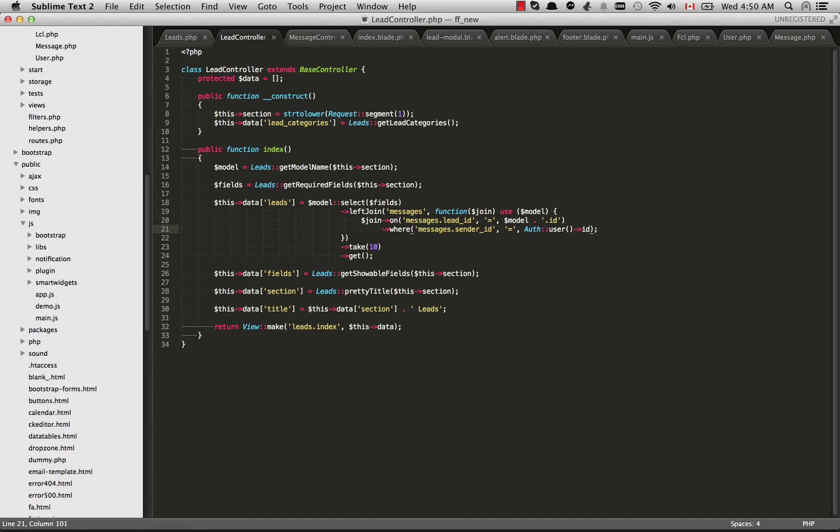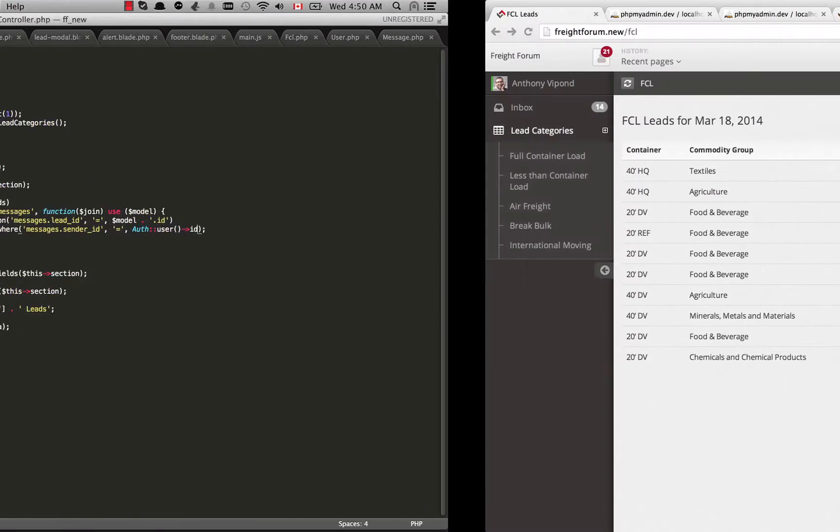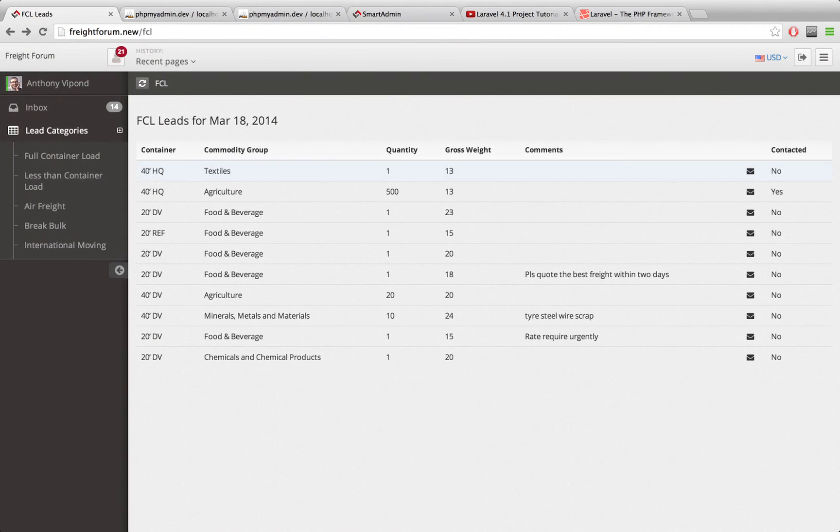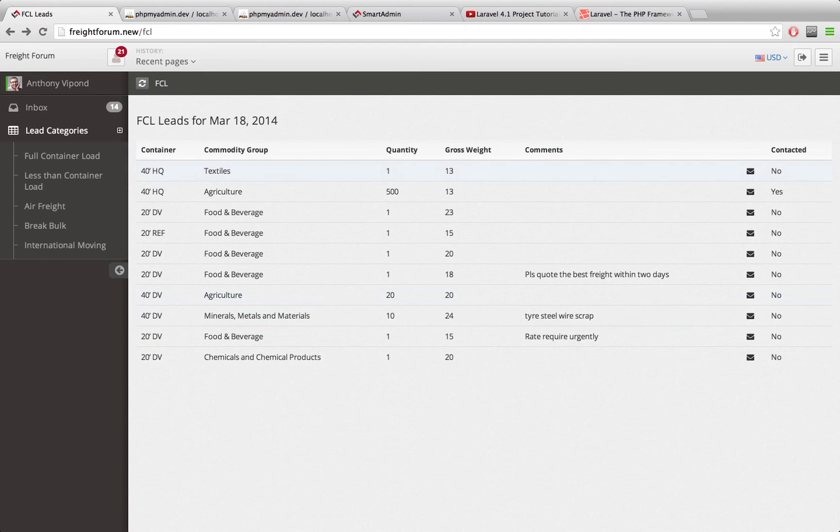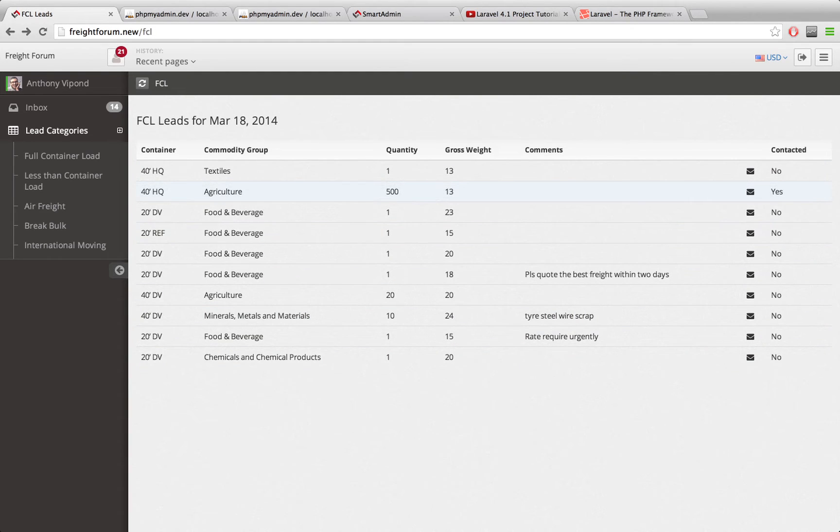What we want to show on this page is whether the current user that's logged in has sent a message to this user or not. And you can see one of them here is yes.